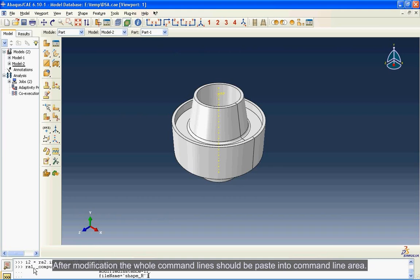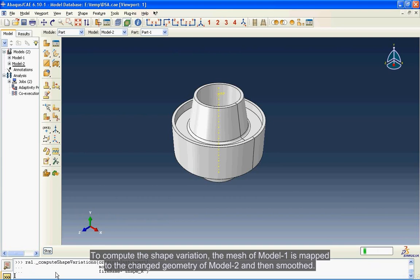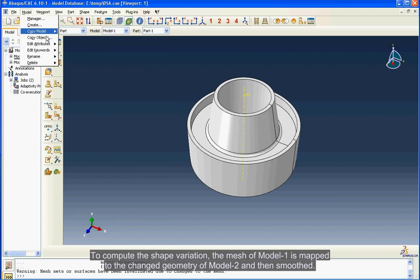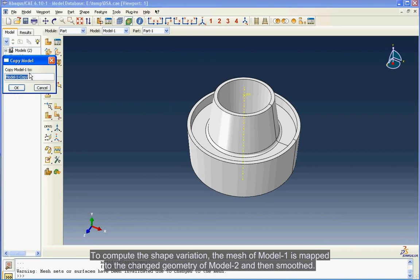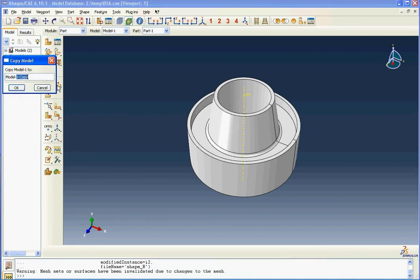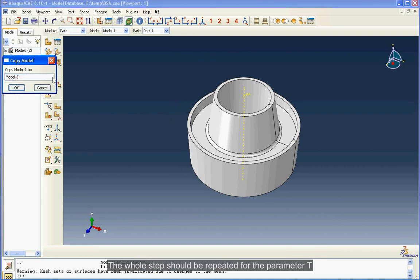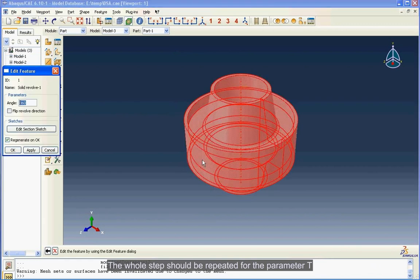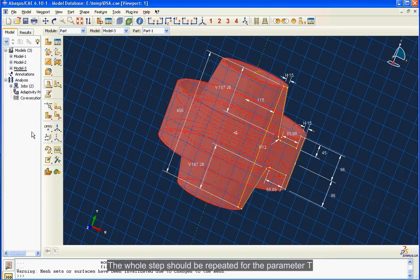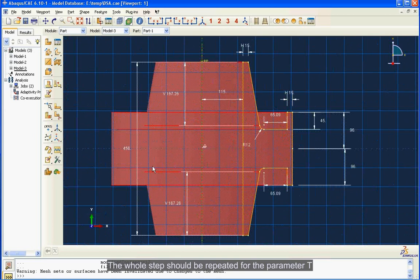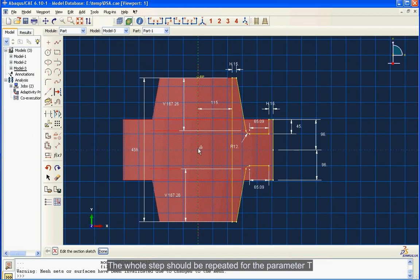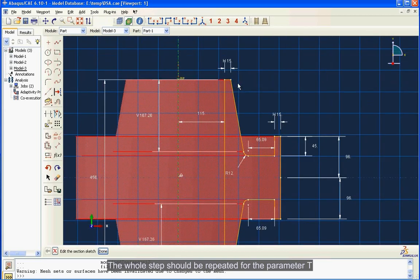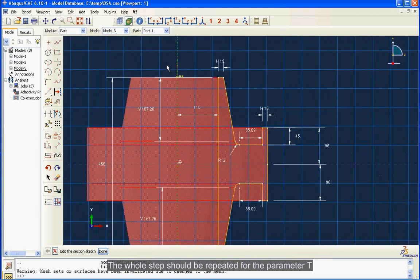To compute the shape variation, the mesh of Model 1 is mapped to the changed geometry of Model 2 and then smoothed. The whole step should be repeated for the parameter T. Two files, parameter shape variation dot inp, are created in working directory indicating the nodal movement related to the specific parameter.